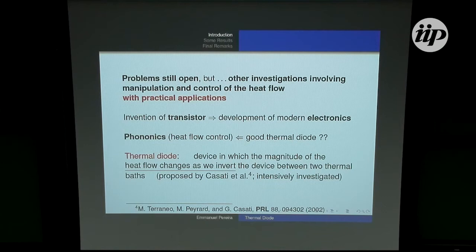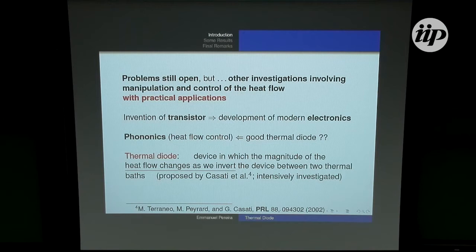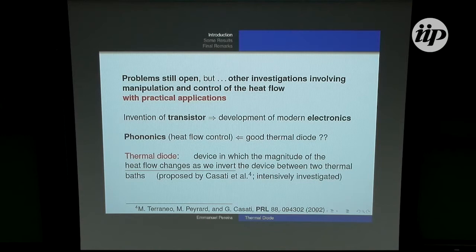Besides this seminal open problem related to the microscopic mechanism of heat flow, there are many papers with very interesting results. One direction involves the manipulation and control of the heat flow with practical applications. Inspired by the amazing progress of modern electronics due to the transistor and electric diode, we have phononics — several people have tried to build similar devices to control heat flow.